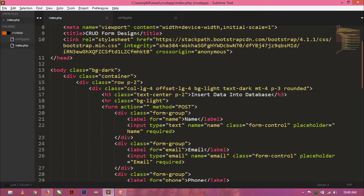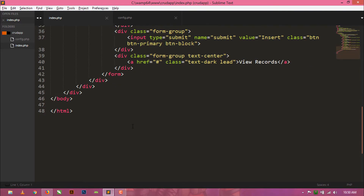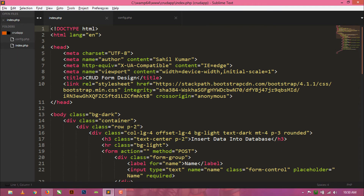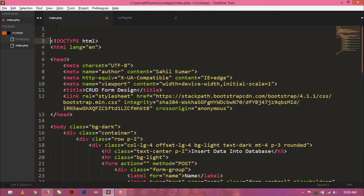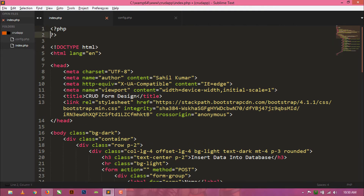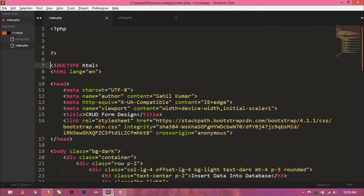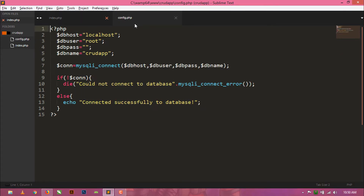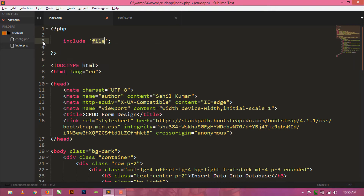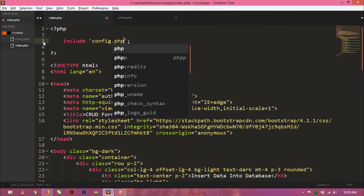As you can see, this is our form coding. Now above this HTML coding I will write some PHP script. First we need to include our config.php. This is our config.php — this file I created yesterday. So just include this config.php.